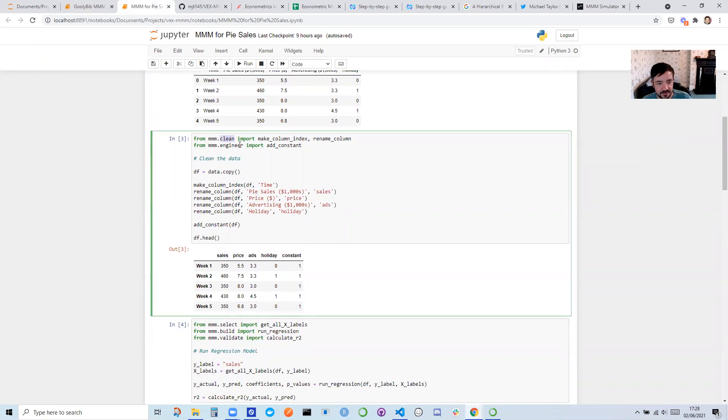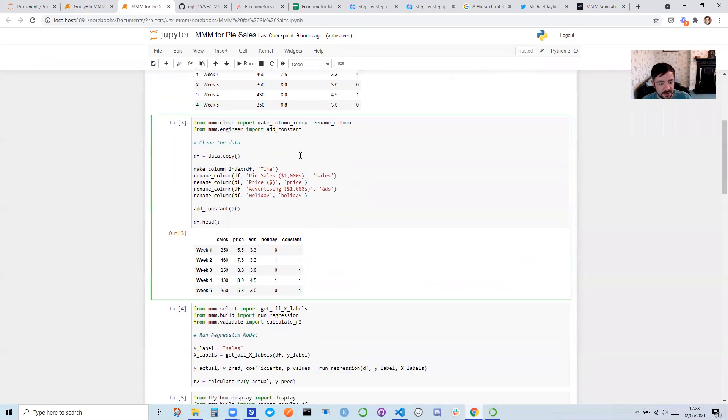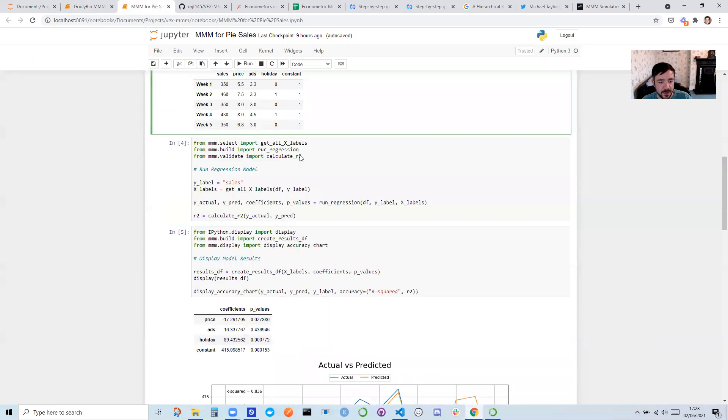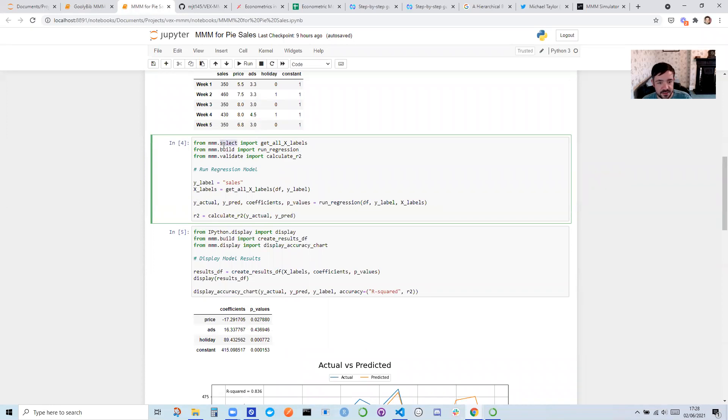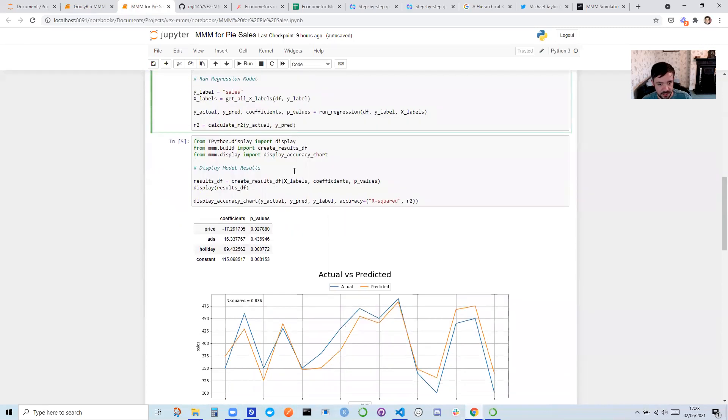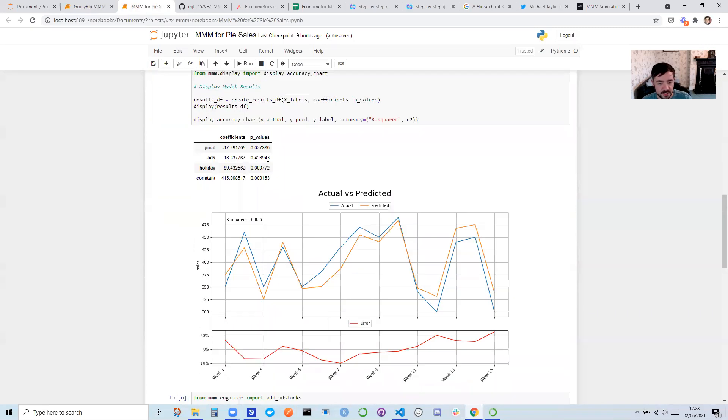And I have a bunch of helper functions. So you can see here for data cleaning, data engineering. I have functions to build, like run the regression, select variables, validate, like calculate the accuracy. So all of the things you'd pretty much need to build a Marketing Mixed Modeling analysis or project. But I've kind of done it for you.